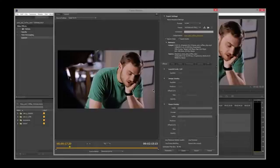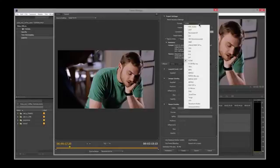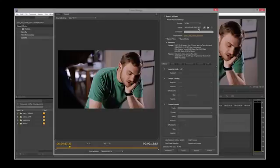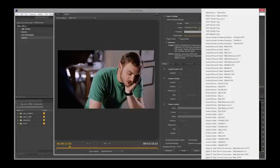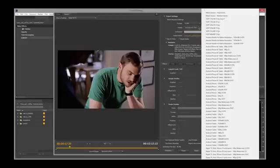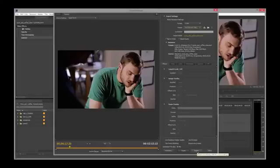We can also choose the presets that we happen to have inside here. So lots of formats to choose from. If we click Export, we will export this out.